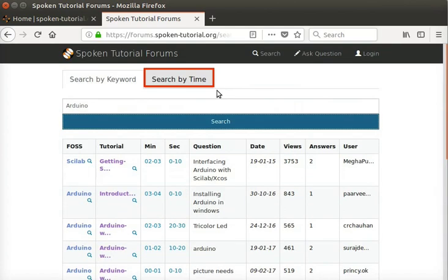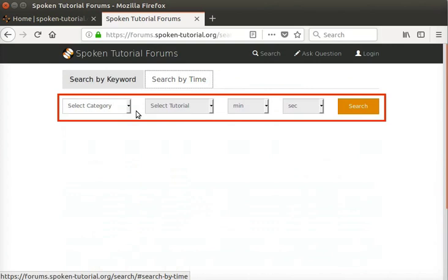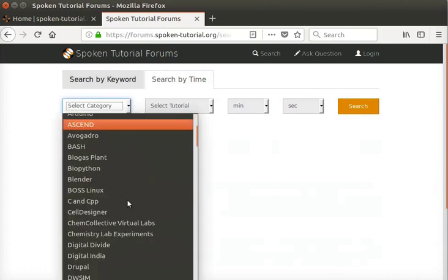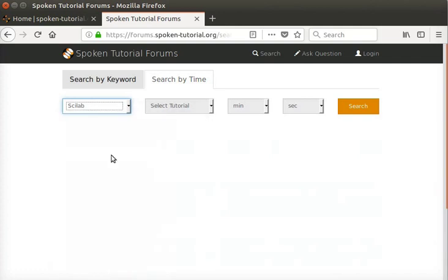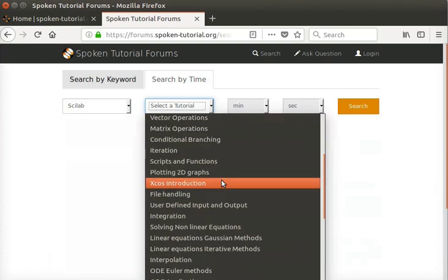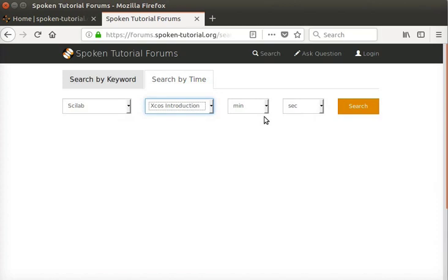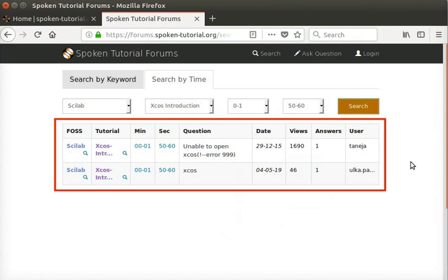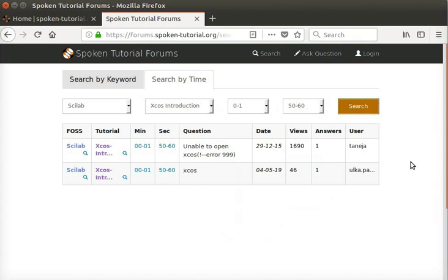Next, click on the Search by Time tab. Four drop-down menus are displayed on the page. In the Select Category drop-down, choose the FOSS — I will select Scilab. In the Select Tutorial drop-down, choose the tutorial — I will select X Course Introduction. Then select the minutes and seconds range in the respective drop-down menus and click on the Search button. If the selected minute and second has any questions, they will be displayed. This is how we can view questions and answers on forums.